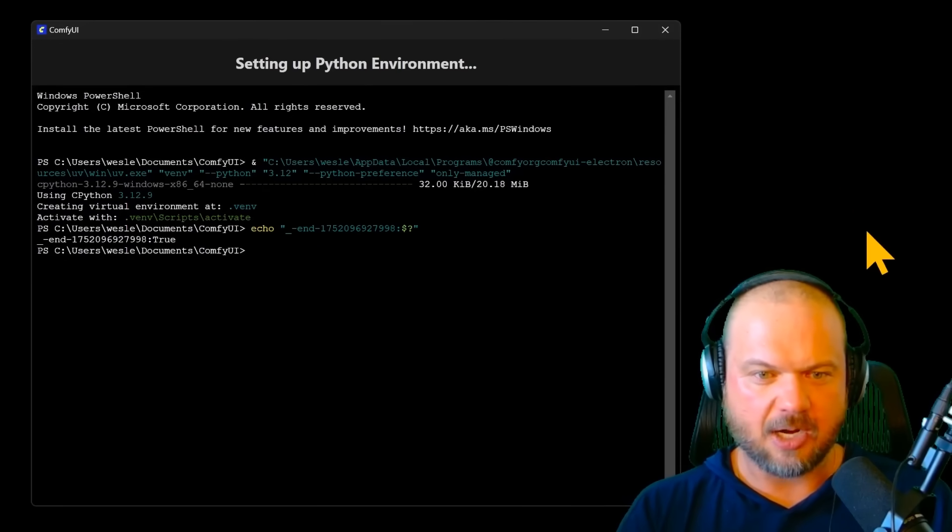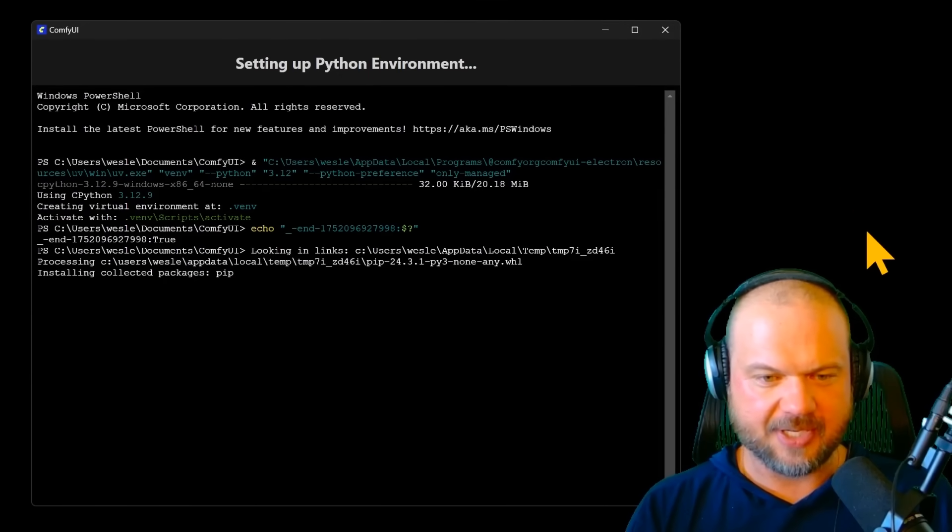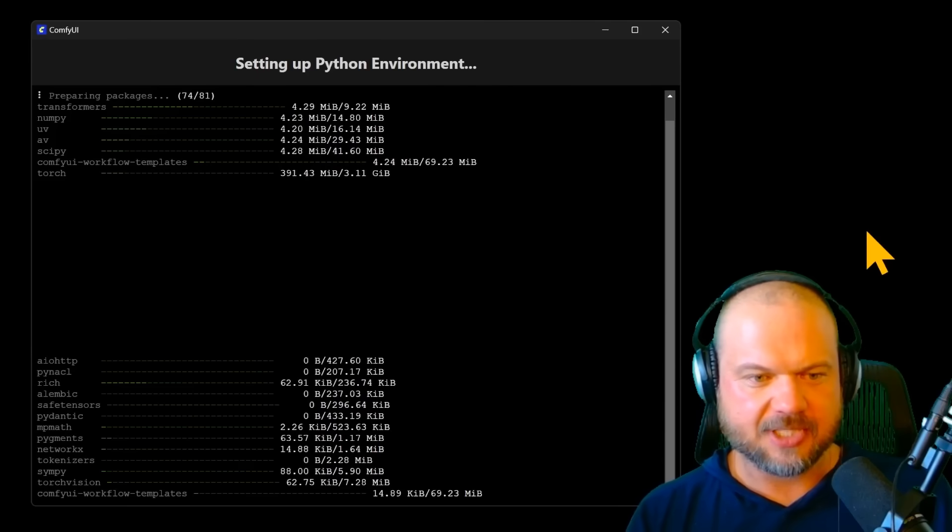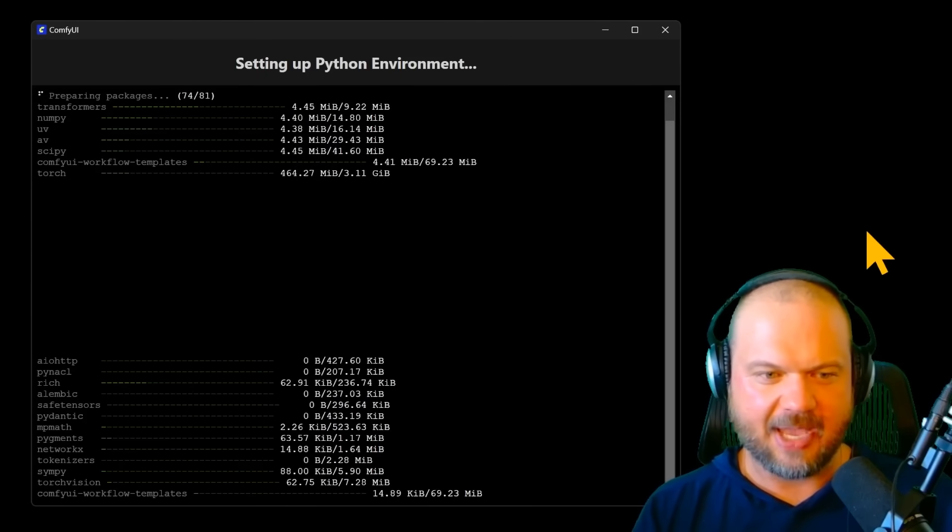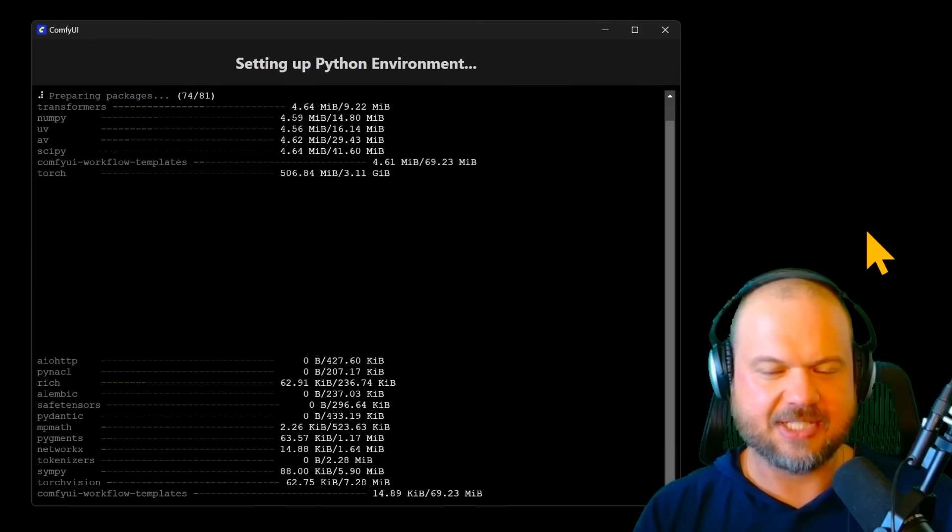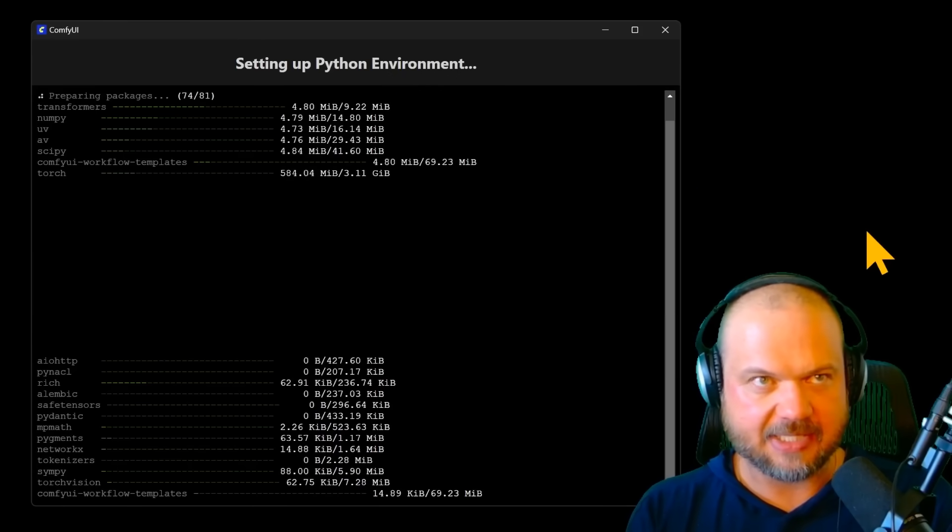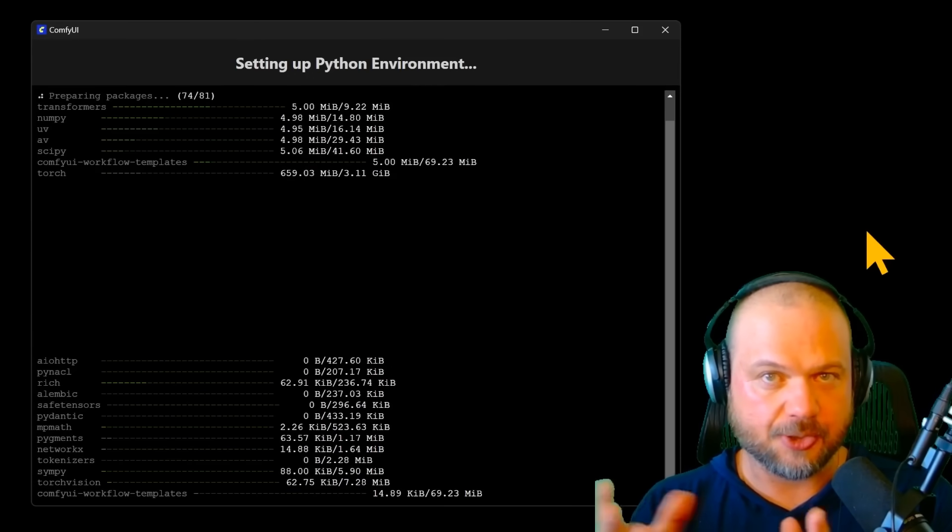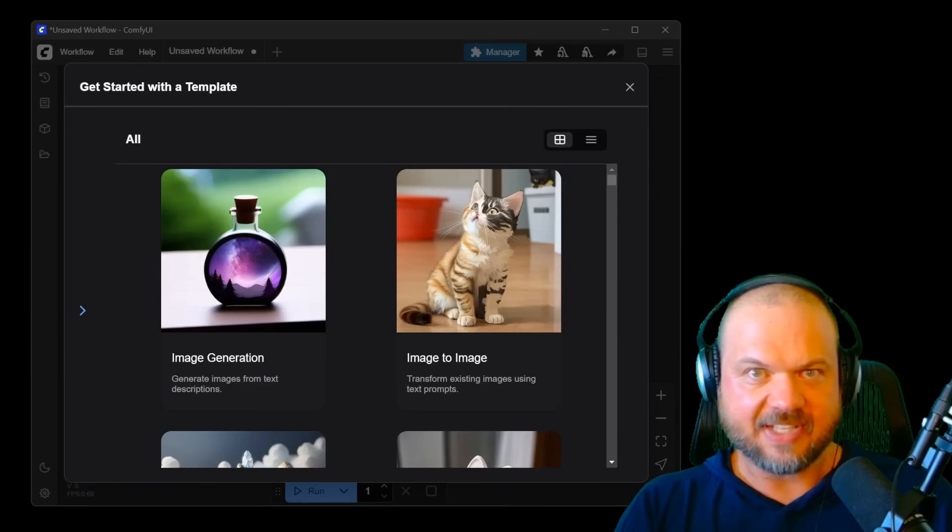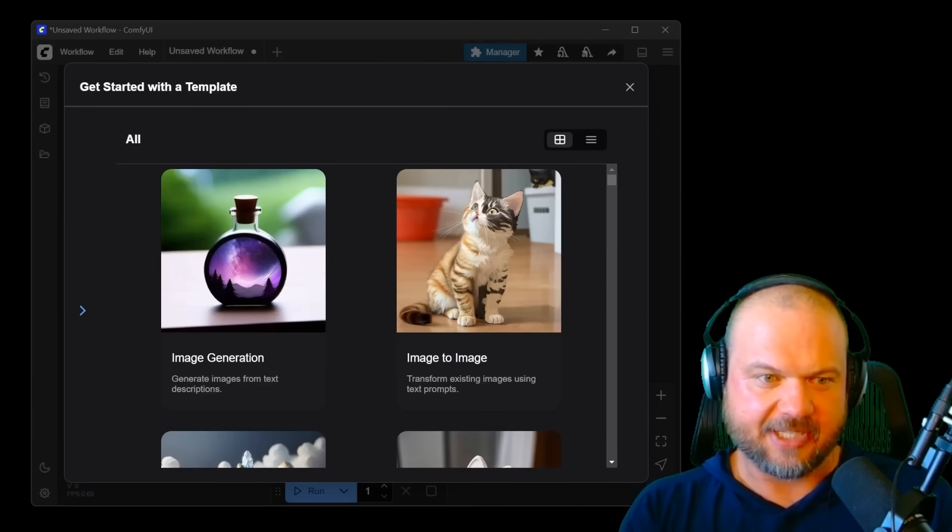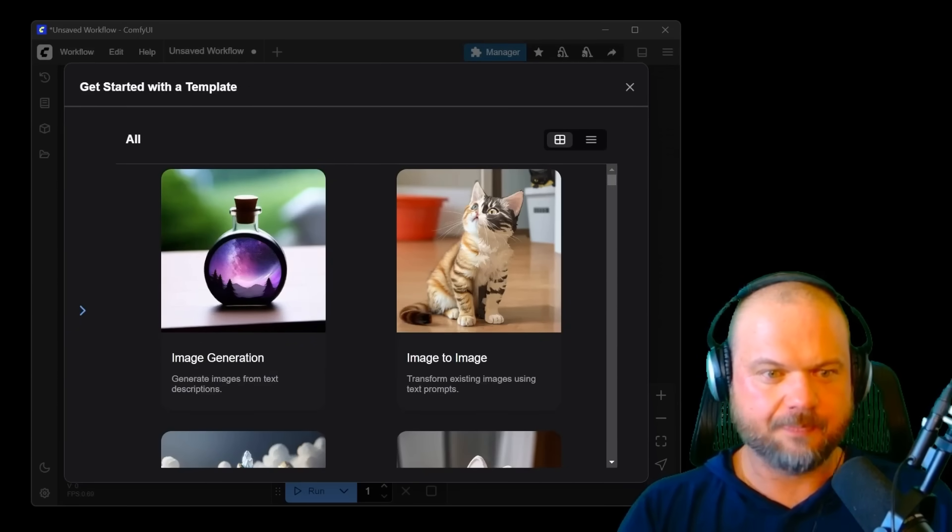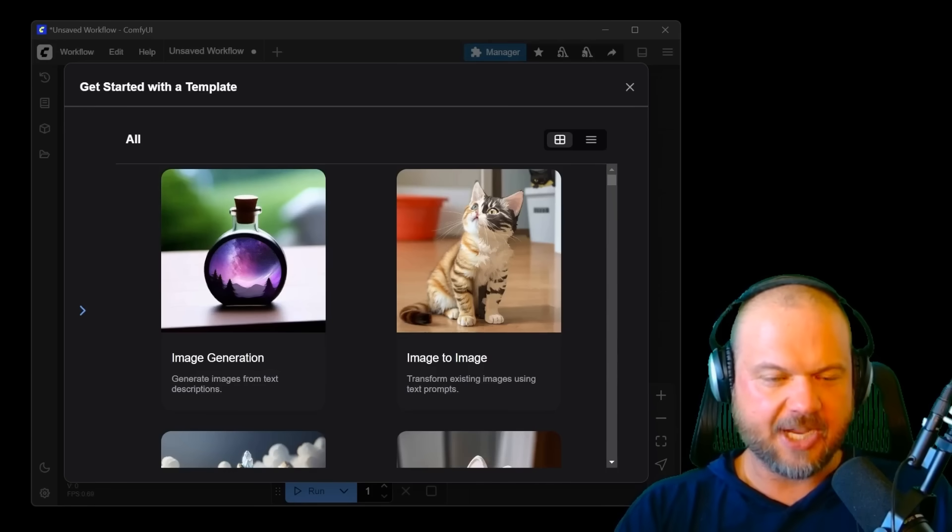It's setting up our Python environment. Just let it do its thing. It's installing and downloading all the packages it needs in its own environment so that it doesn't affect the other stuff on your computer. That's going to take a few minutes depending on your internet connection. And here's the starting area.